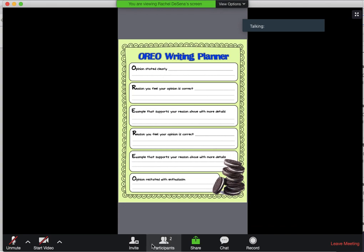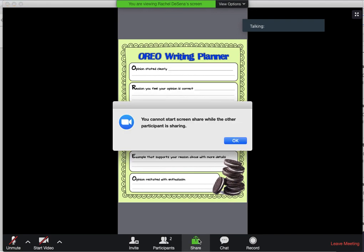Now if you want to share — a lot of times your teacher will ask you to share your content with them, share your screen. This is how you do that. You're not able to share right now because I'm sharing, but if you're asked to share your screen, you click right here on that Share button. It's green, it's a square, and it has an arrow.